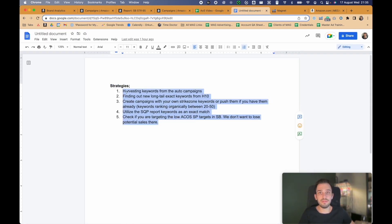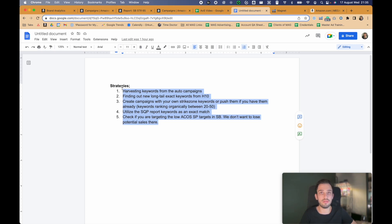So this way, we were able to find five different strategies to increase your sales by creating new campaigns and making sure that ACoS is low. This is the end of this video. If you have any questions, drop them in the comment section so we can answer them, and we'll see you on the next one.